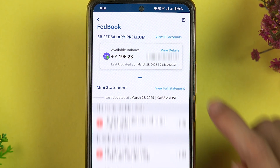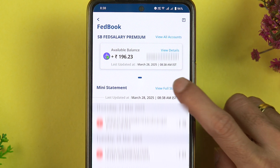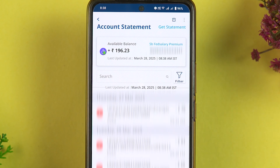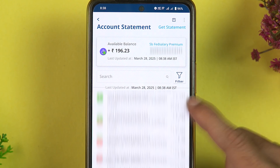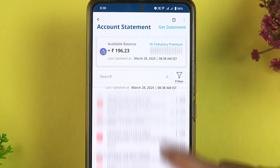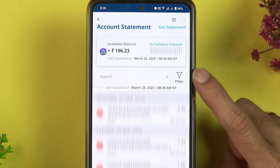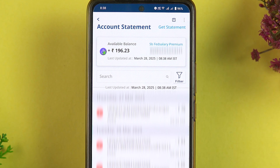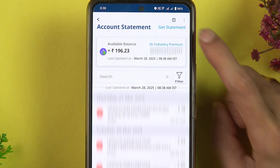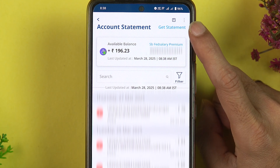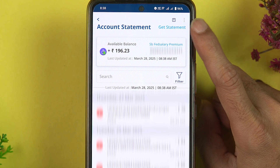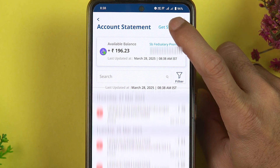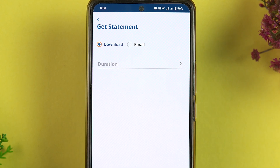In order to download the statement, select the View Full Statement option. On the next page you can check out the statement. If you want to apply a filter, you have that option as well. To download the statement, at the top you get an option called Get Statement — select that.